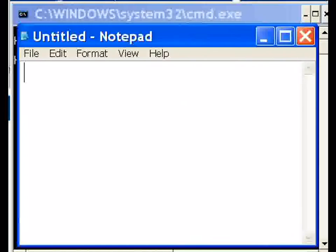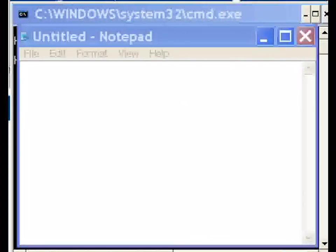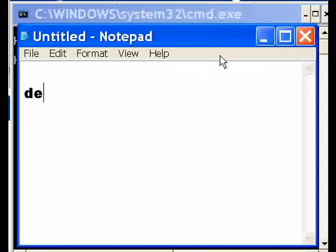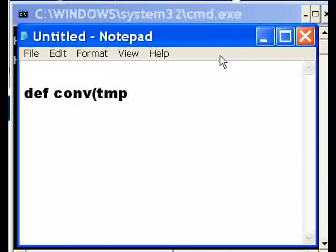What we're going to do is make a conversion program. It will convert some number and put it into Celsius or Fahrenheit. Pretty easy to do. First I'm going to define a function called convert, conv. I'm going to pass it the temperature, comma, and the system, the temperature system to convert it to.